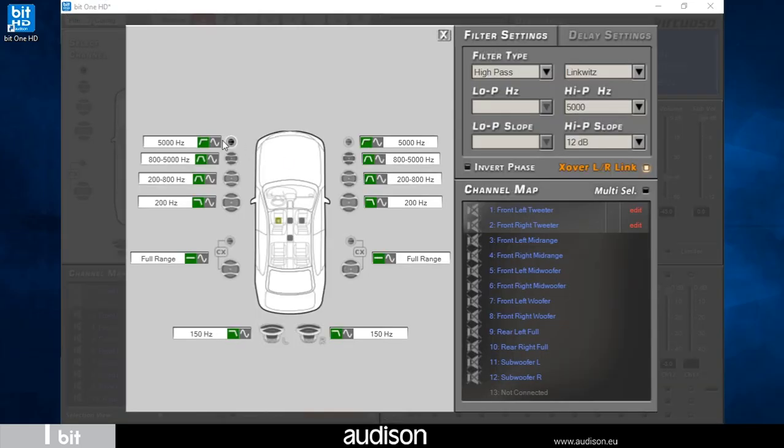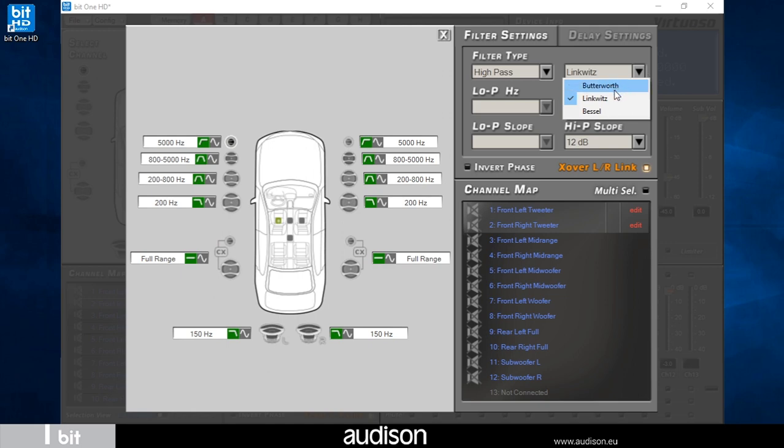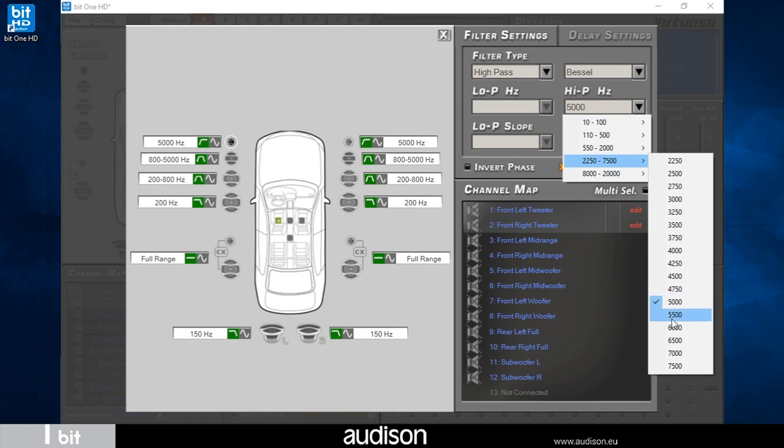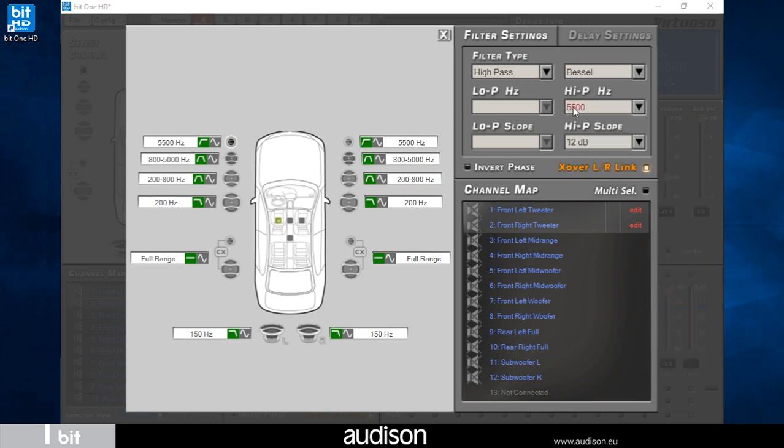Enlarge the filter setting window to start the tuning. For each speaker I can adjust the type of filter, choosing between high pass, band pass and low pass.